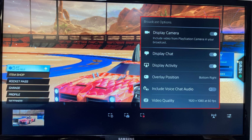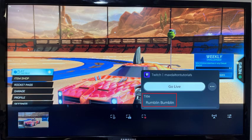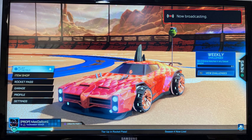Options you can review and change are whether to display your camera, display your chat, display your activity, change your overlay position for chat and activity, include the voice chat from other players, or change video quality. Step 4: After reviewing and changing your streaming settings, navigate back to the Broadcast menu, modify the title of your Twitch stream as needed, and then click Go Live. The menu will disappear and a Now Broadcasting message will appear briefly in the top right corner of the screen confirming that your Twitch stream has started.